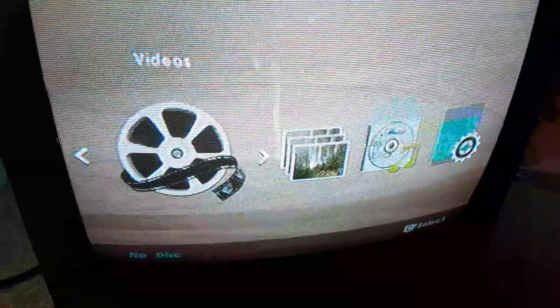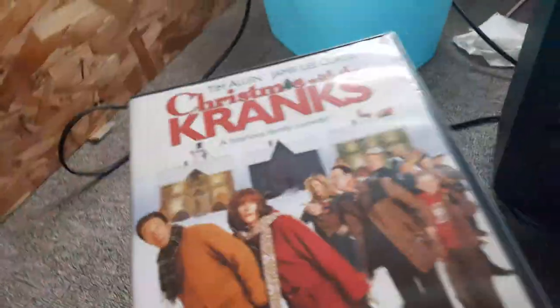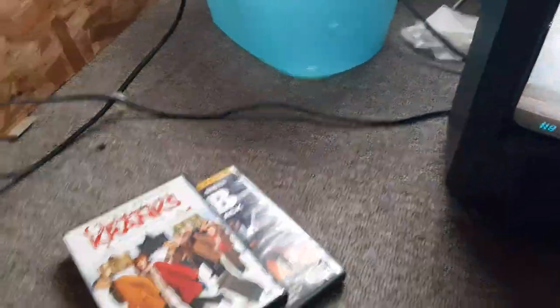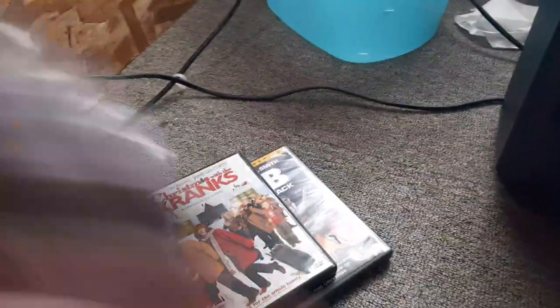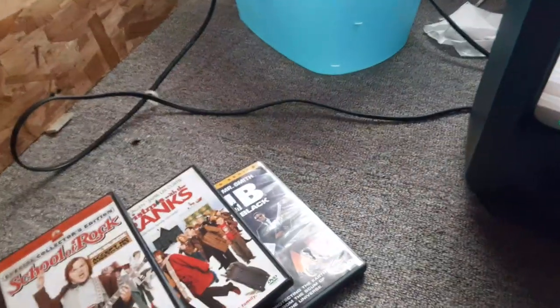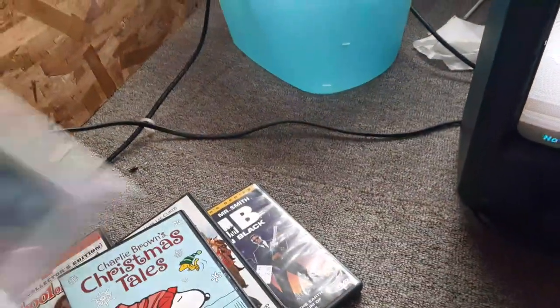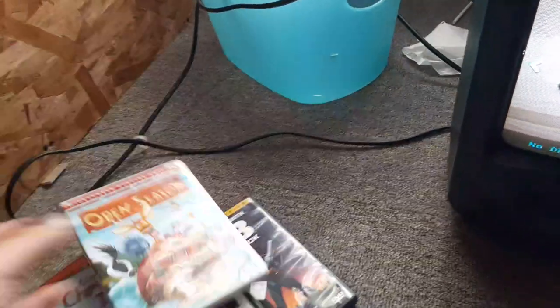So I'm testing out five DVDs in the remake so here are the DVDs. I'll be testing out Men in Black, Christmas with the Cranks, School of Rock, Charlie Brown's Christmas Tales and Open Season.